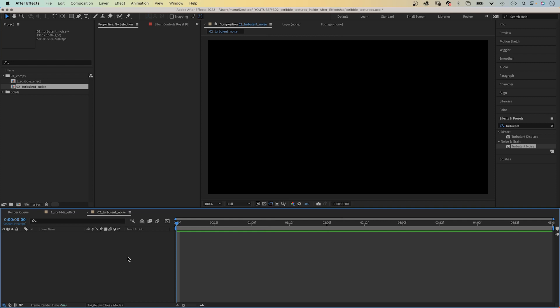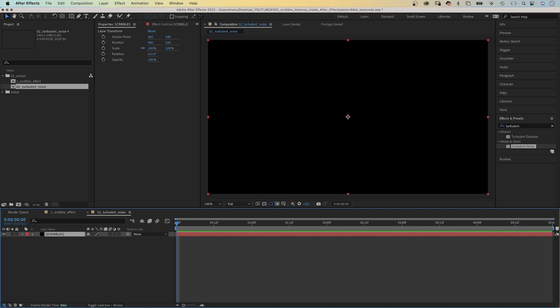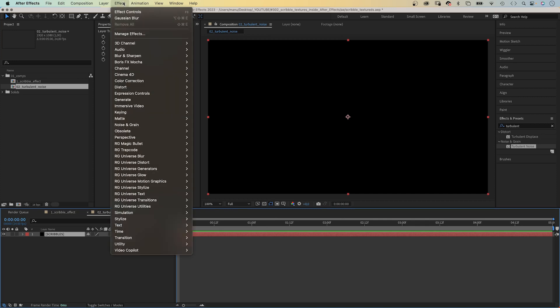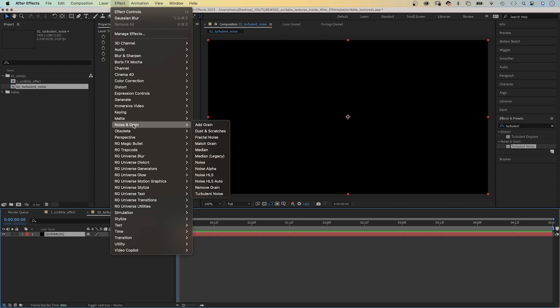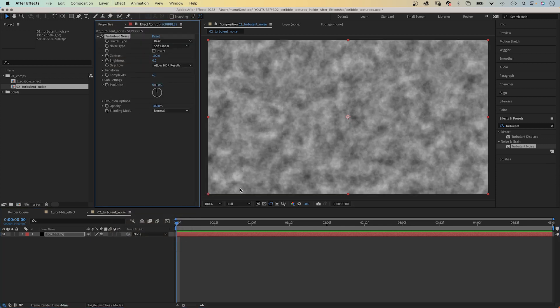First, we add a new solid. Name it scribbles, colour doesn't matter. And this time, we use the turbulent noise effect to create scribbles. You can find it in effect and noise and grain. This effect creates a random noise texture which we adjust.